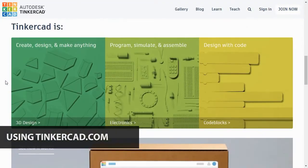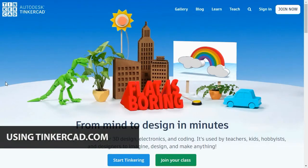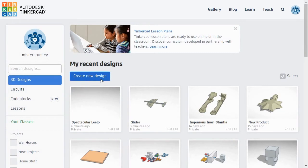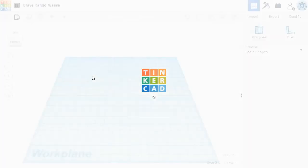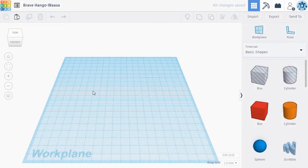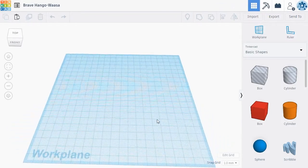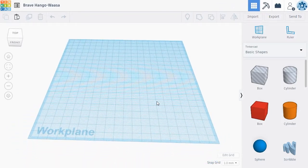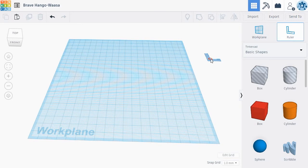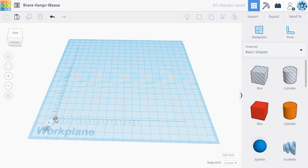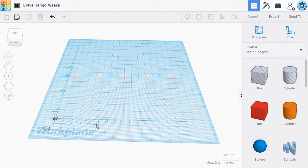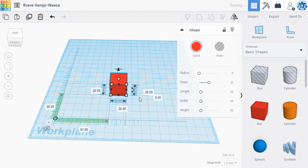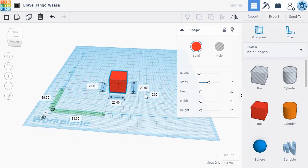To use Tinkercad, you'll first create an account. Once you've created an account, you can get started by clicking the Create New Designs button. This takes you to a blank 3D workplane where you can drag and drop new 3D objects to make your creations. We recommend also dragging a ruler onto the workplane as well. The ruler will help you manipulate objects with better precision. The key to Tinkercad is how easily it allows you to add, modify, and group new shapes together to create complex objects.